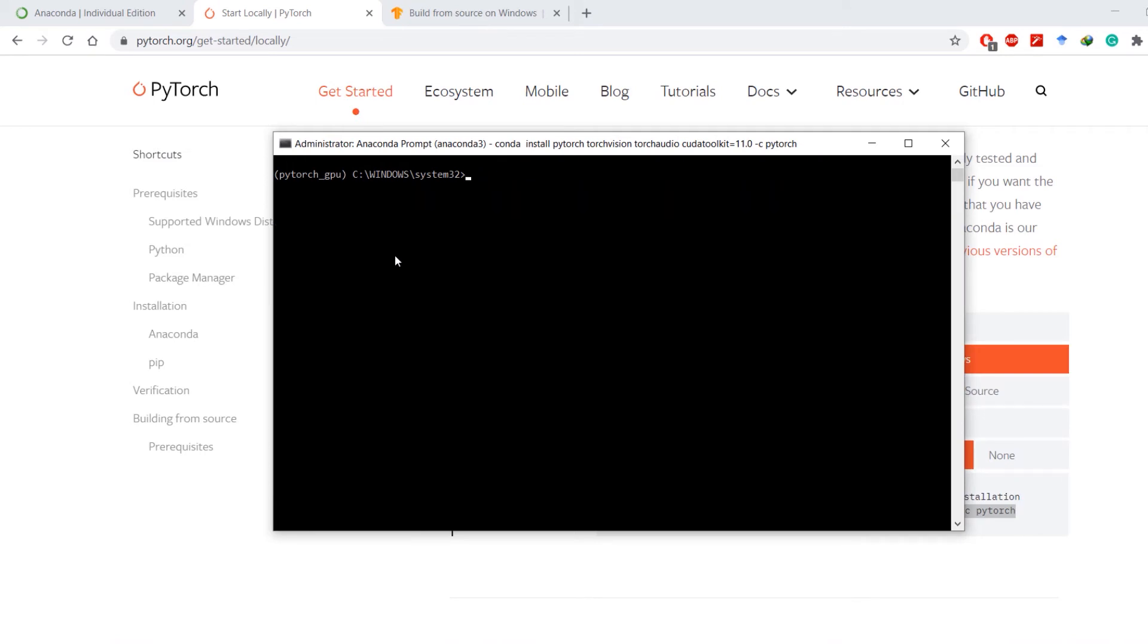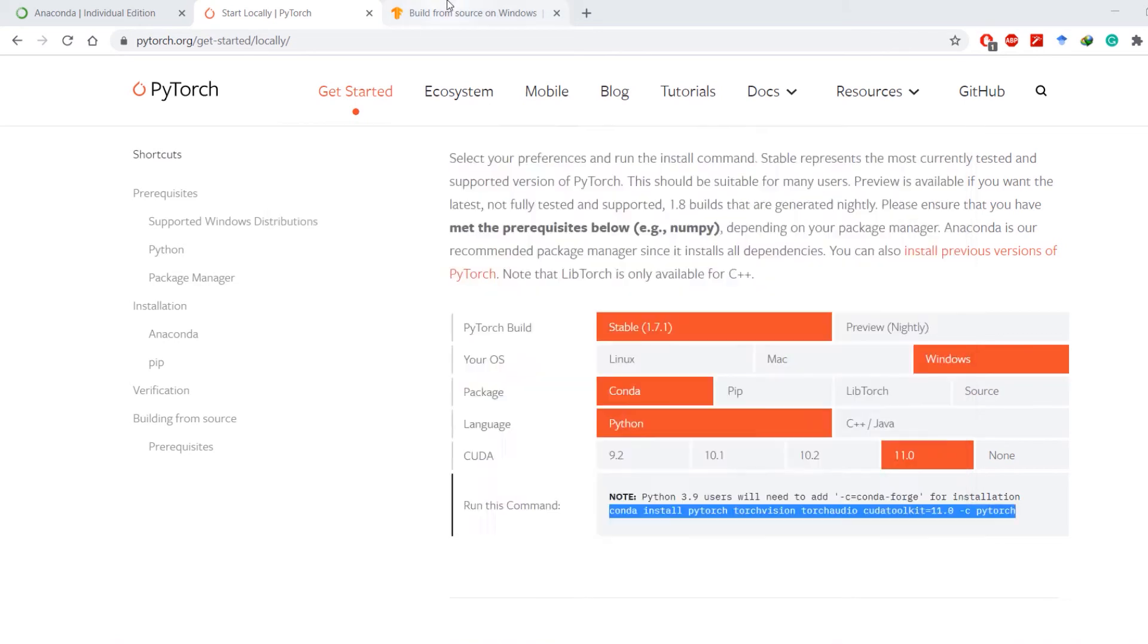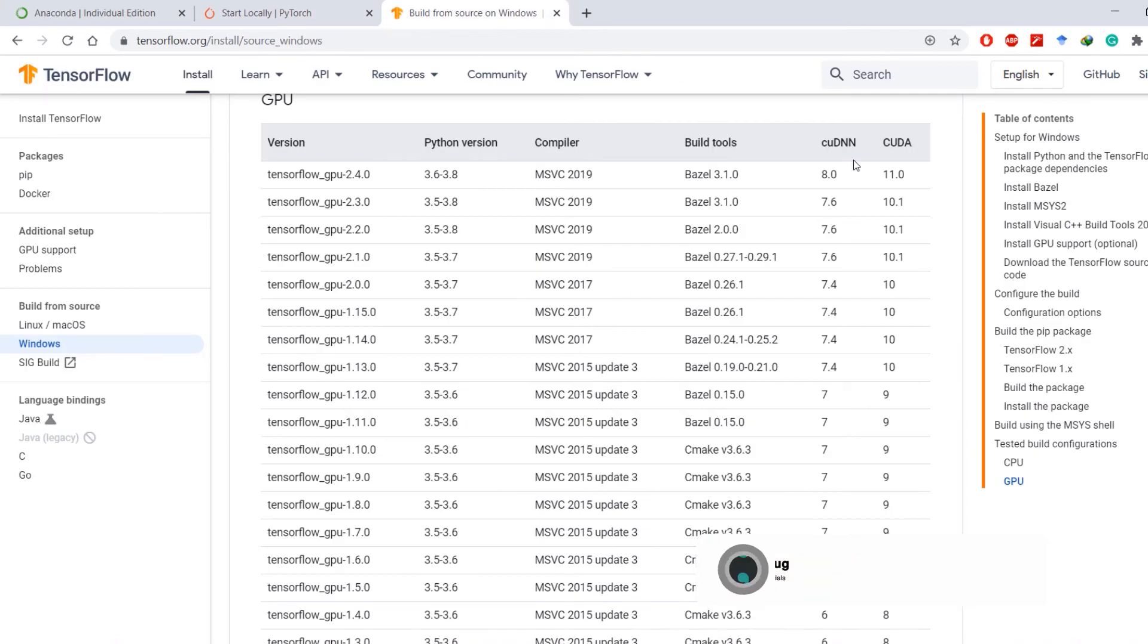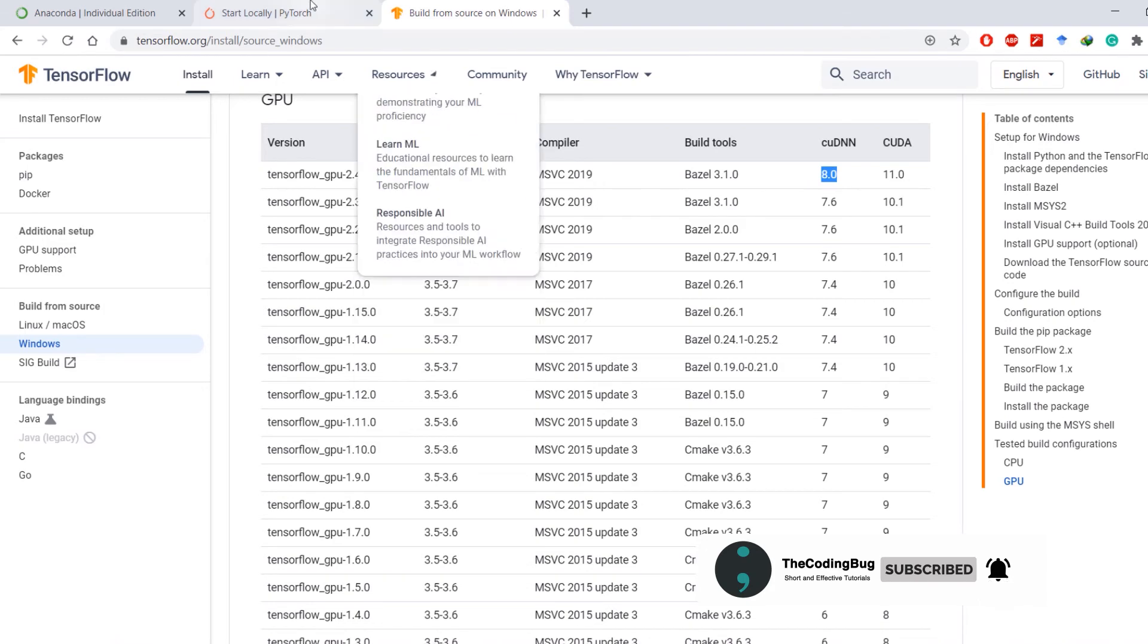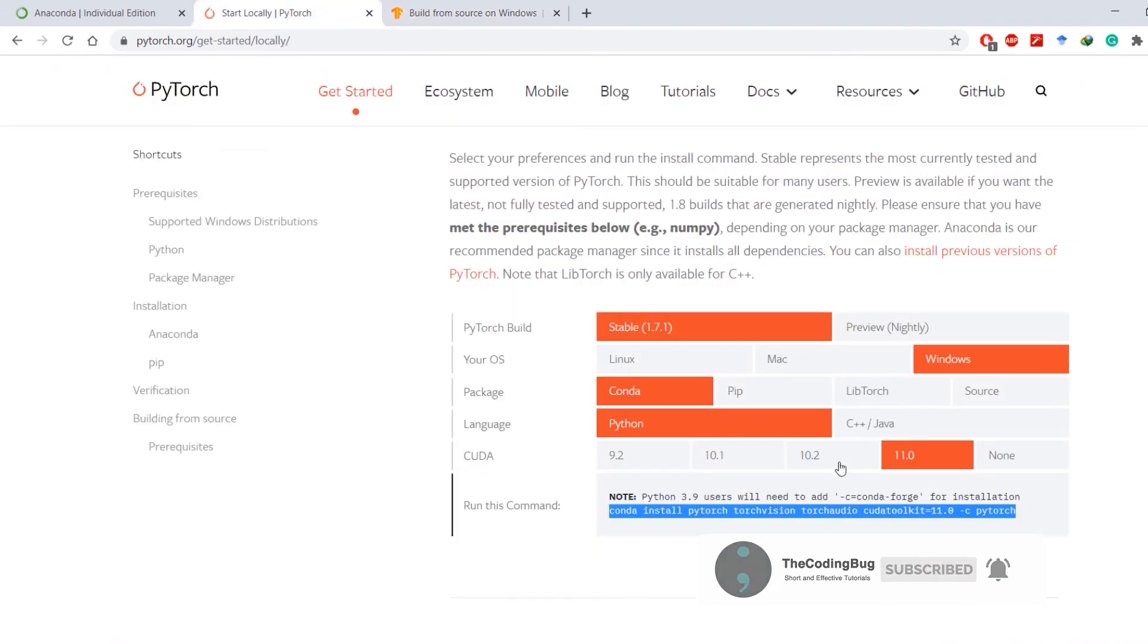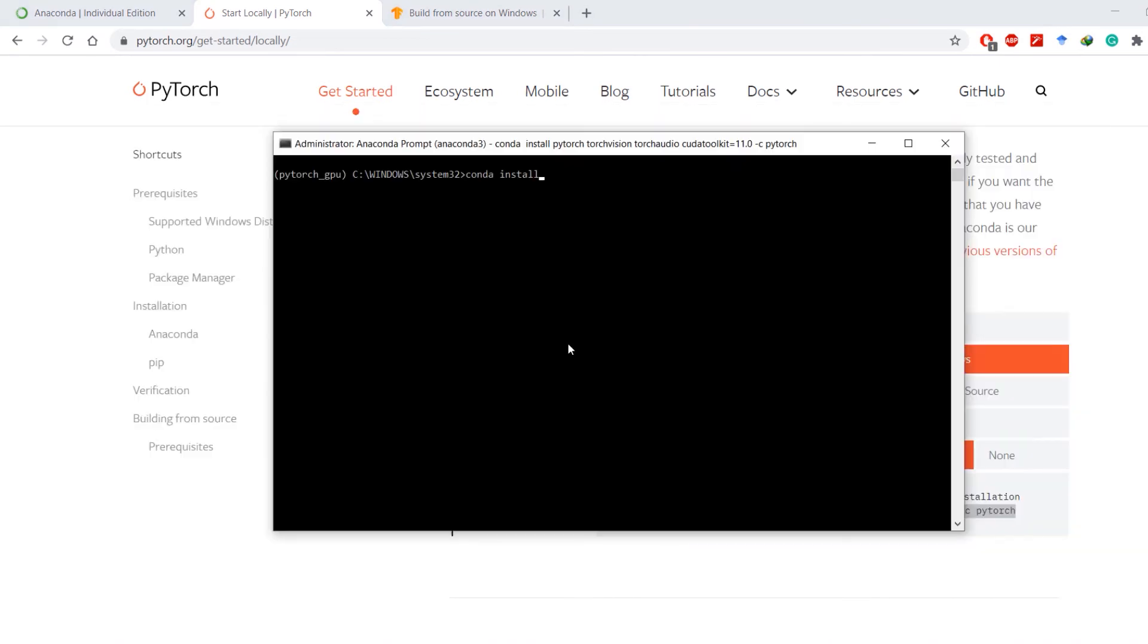But what if you want to run TensorFlow GPU along with it? Well go to the official website of TensorFlow and check the CUDA and cuDNN versions that it supports. So luckily it supports CUDA 11 which we already have installed. But we have not installed cuDNN. So let's install cuDNN version 8.